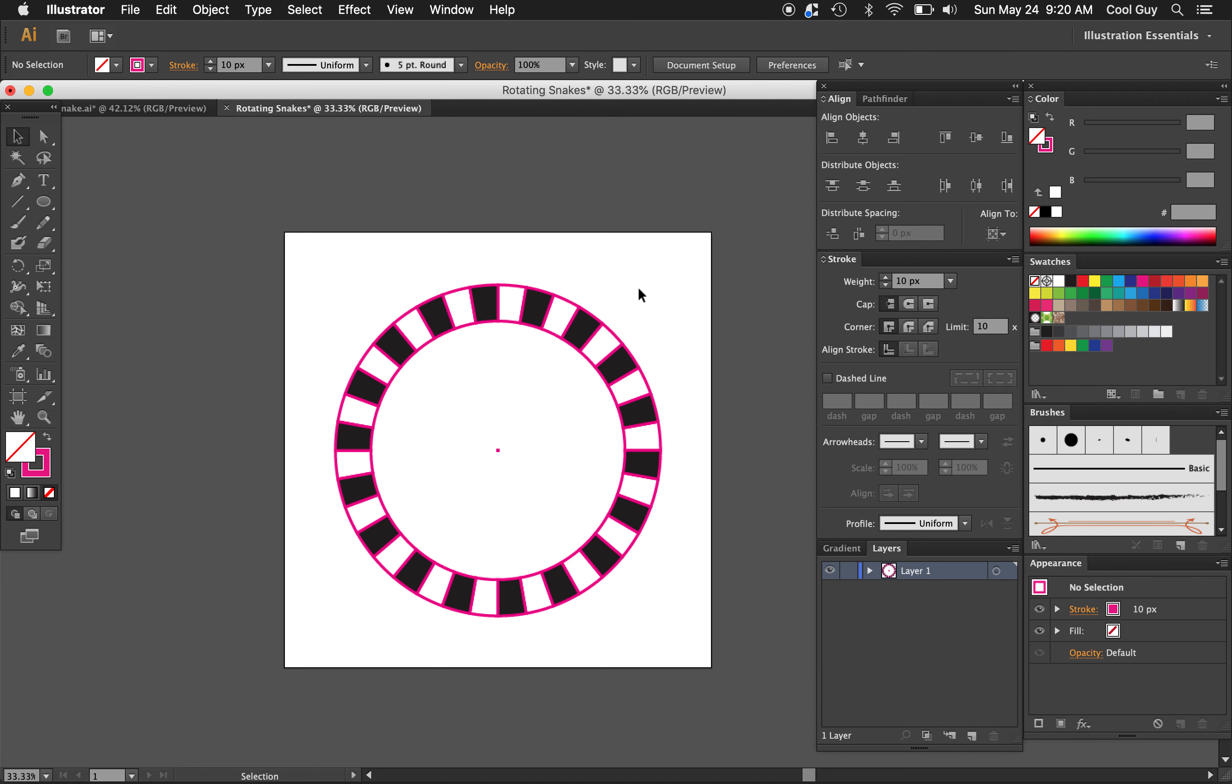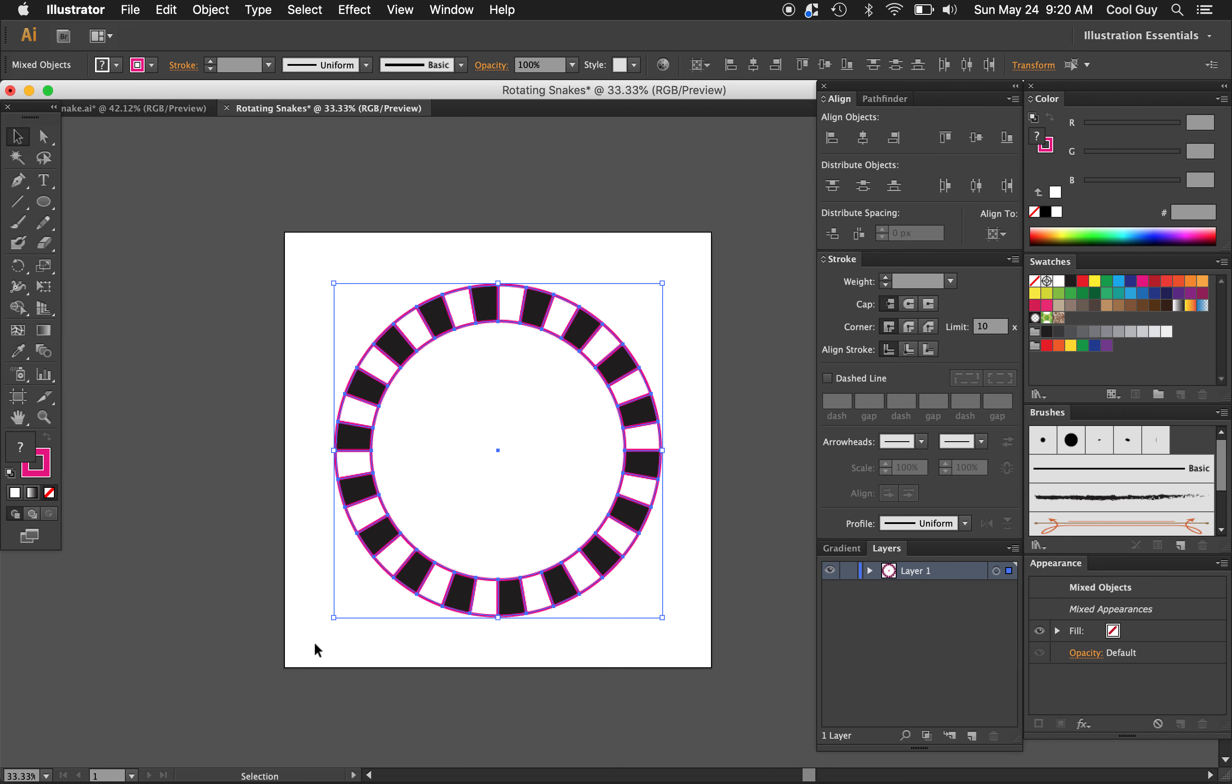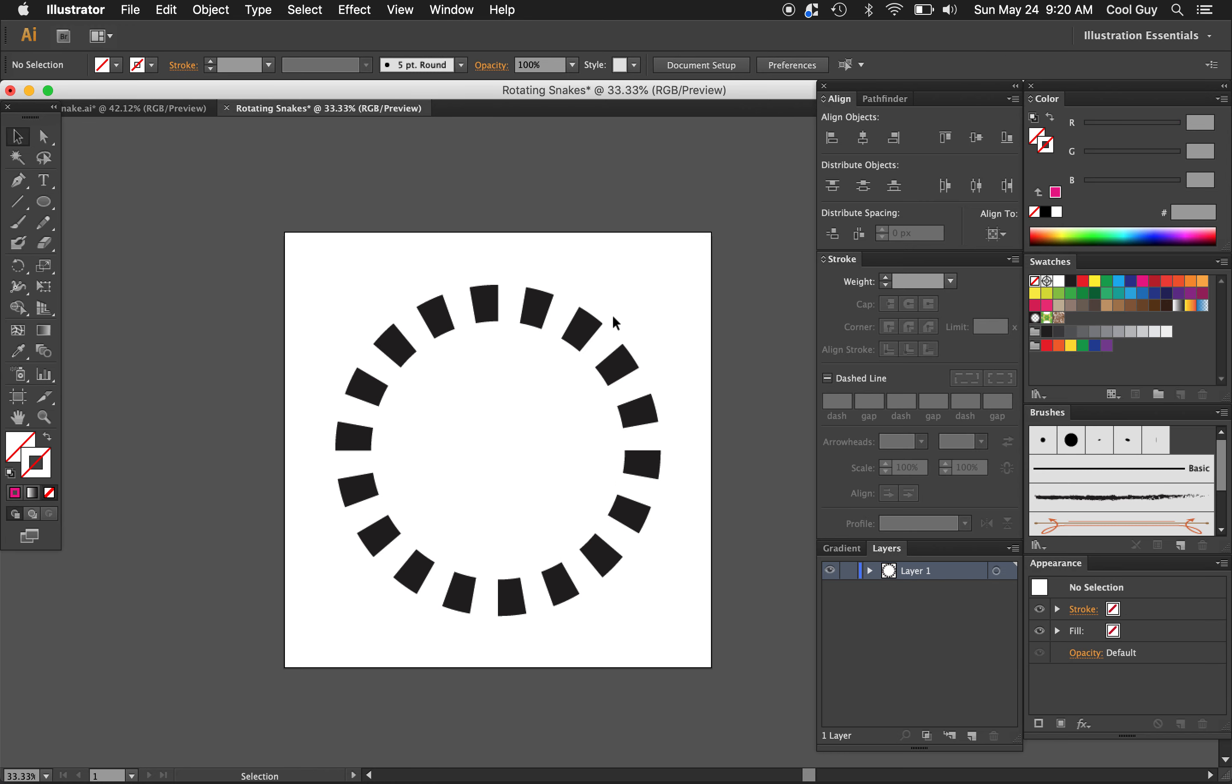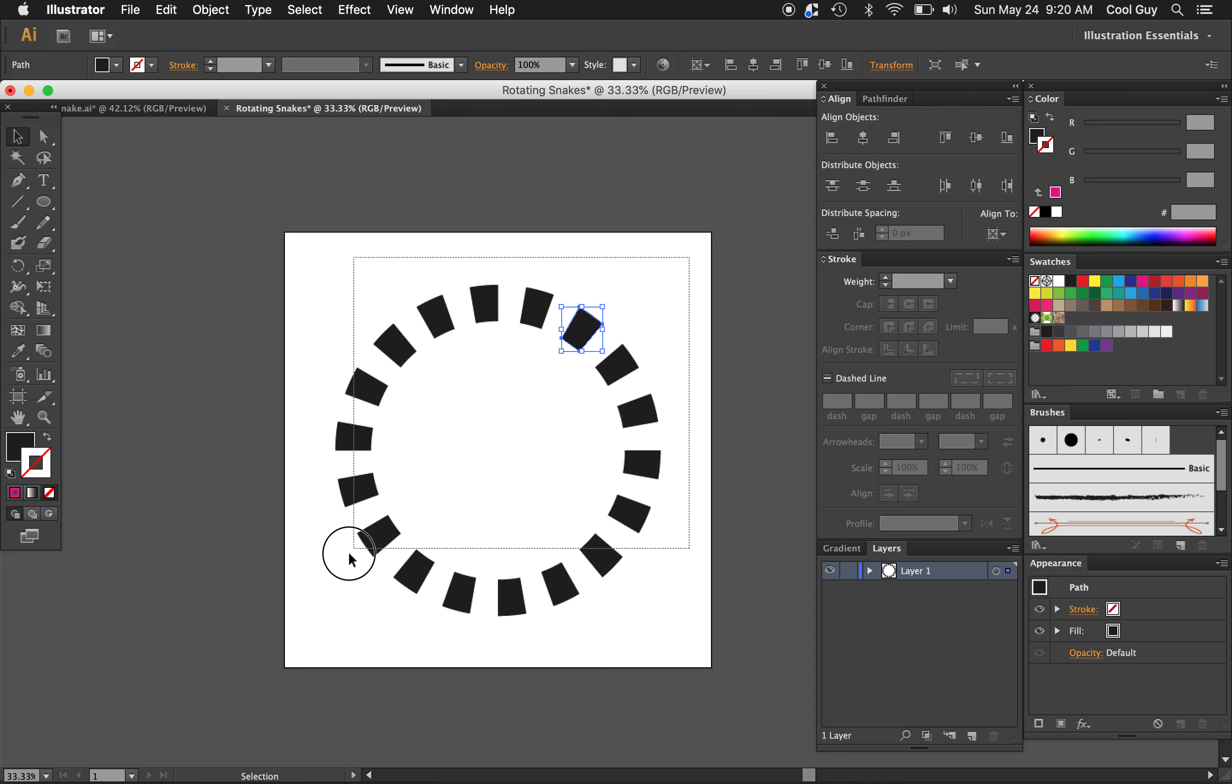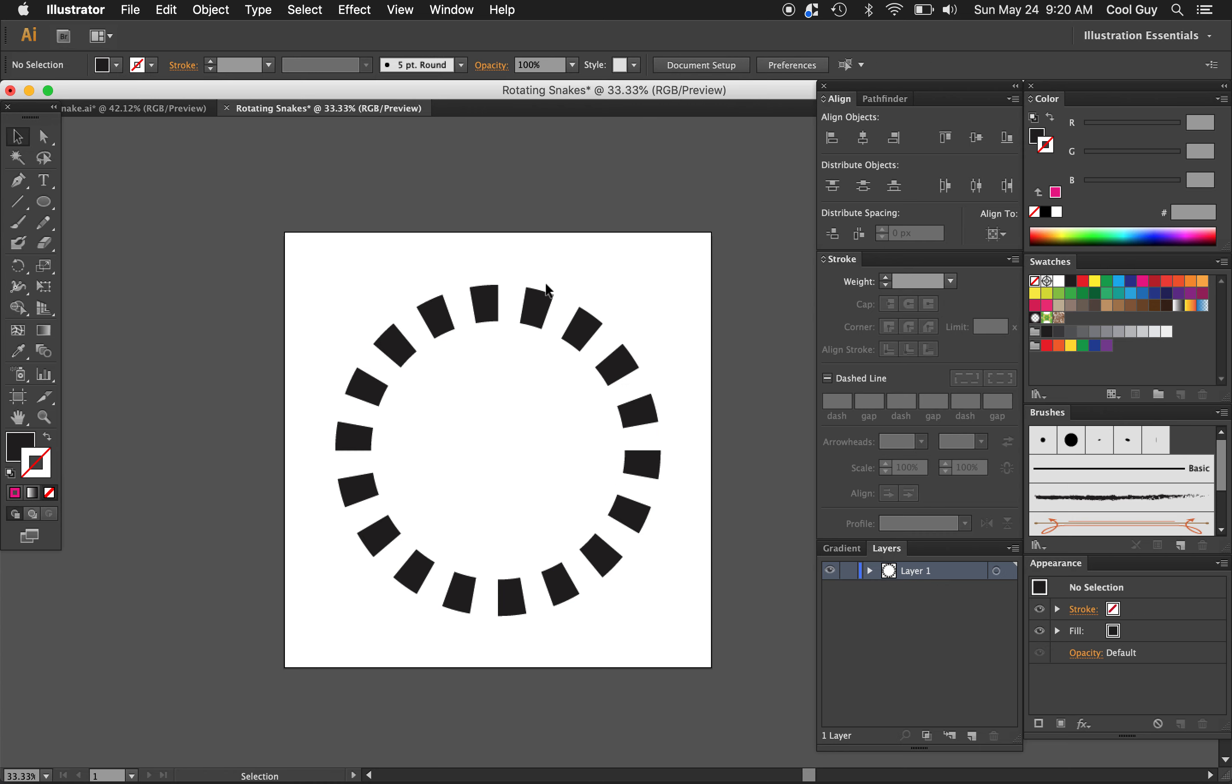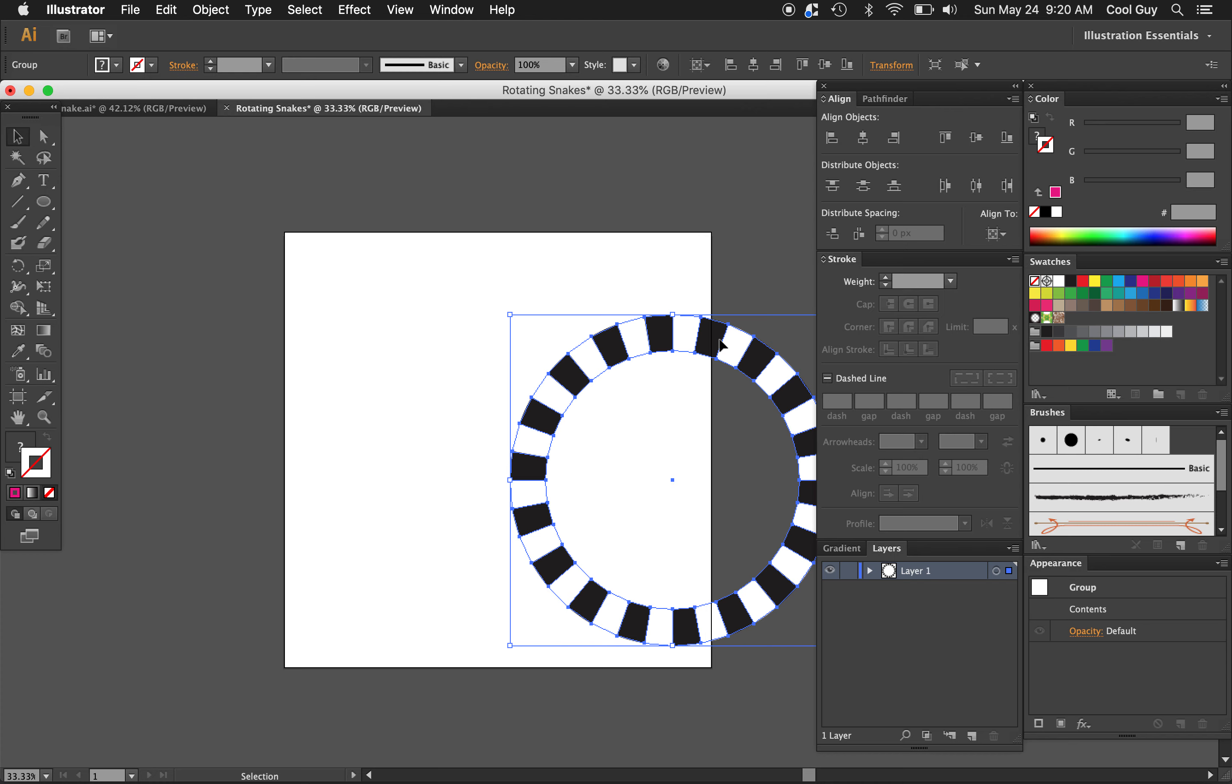So this is what we want to see. We just want to take away the magenta stroke now. So highlight it all. Go to the stroke. Just hit none. And this is what we want to see. It's all not a group right now. So let's highlight it all and command G to make it a group. So this should all be one piece now.